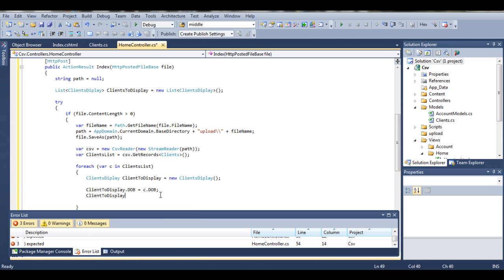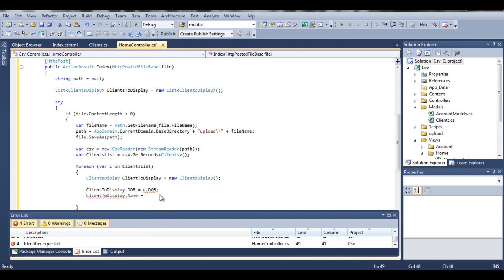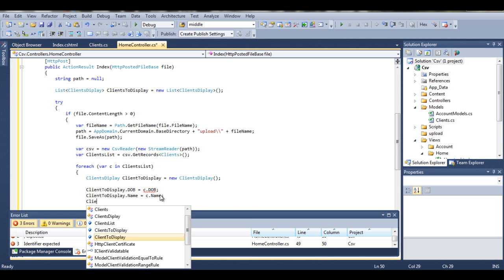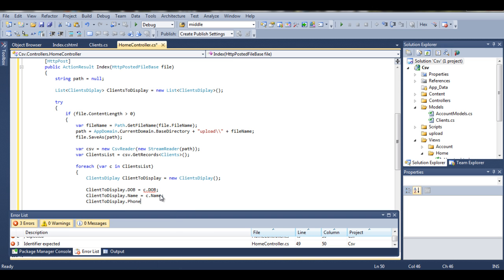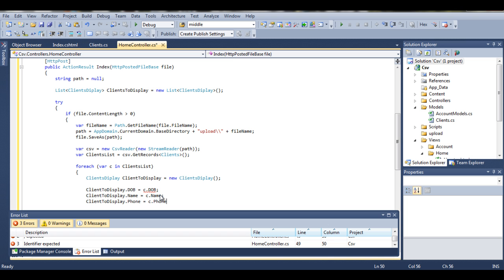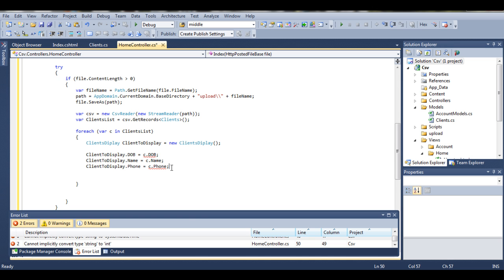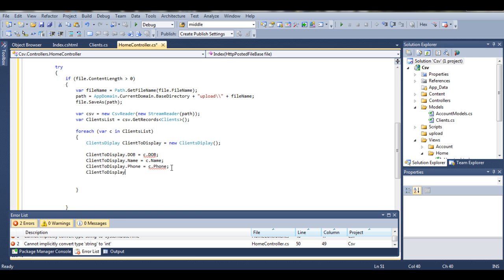Don't worry about that. This is actually highlighted as an error. I will explain in a second why it is an error at this point.